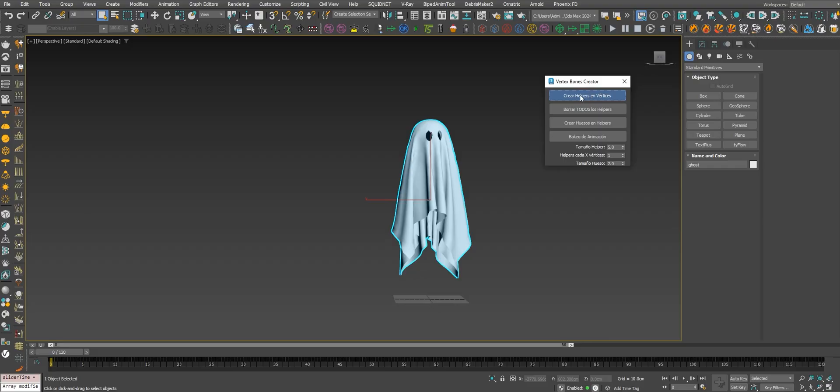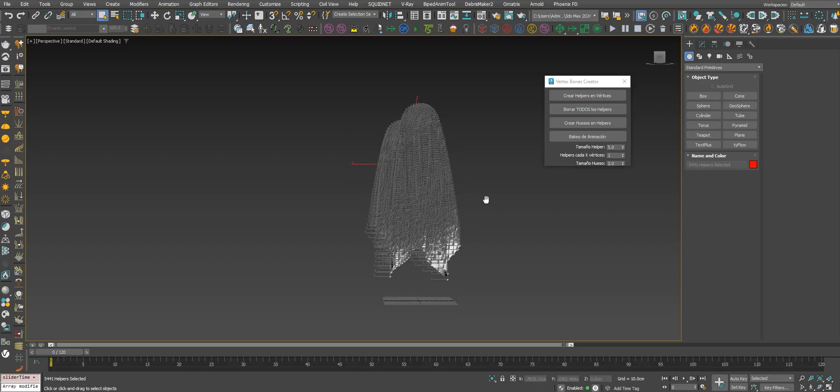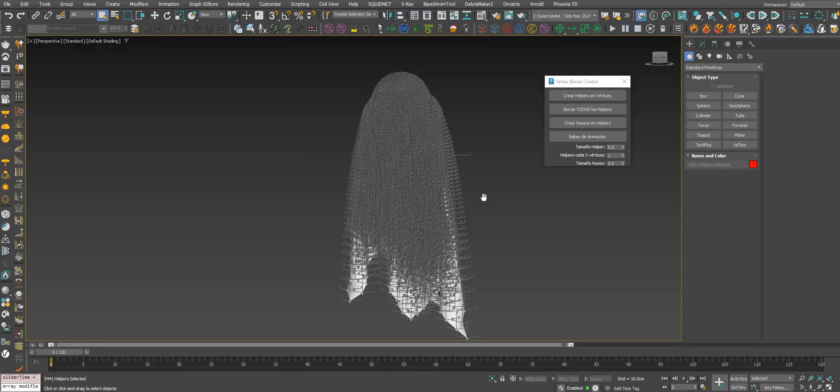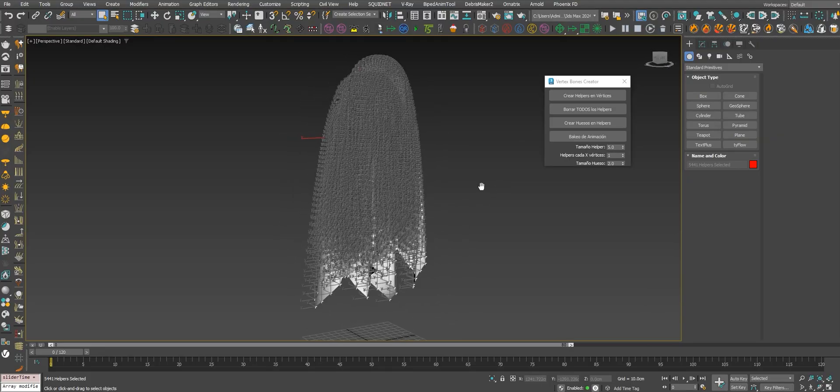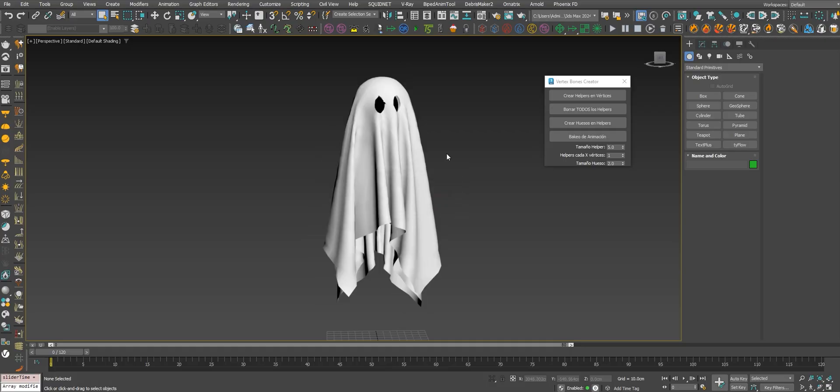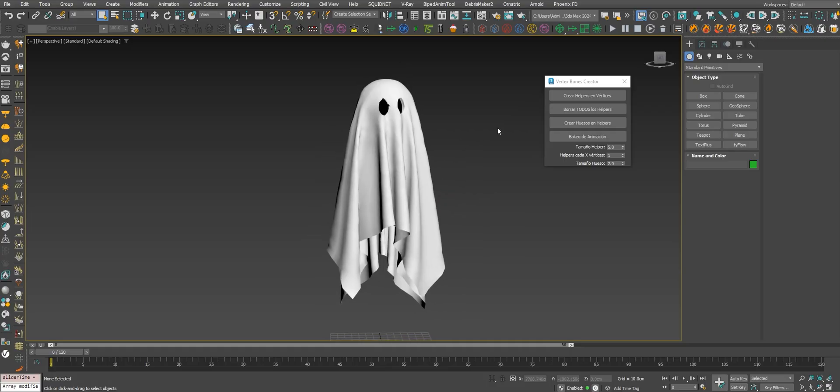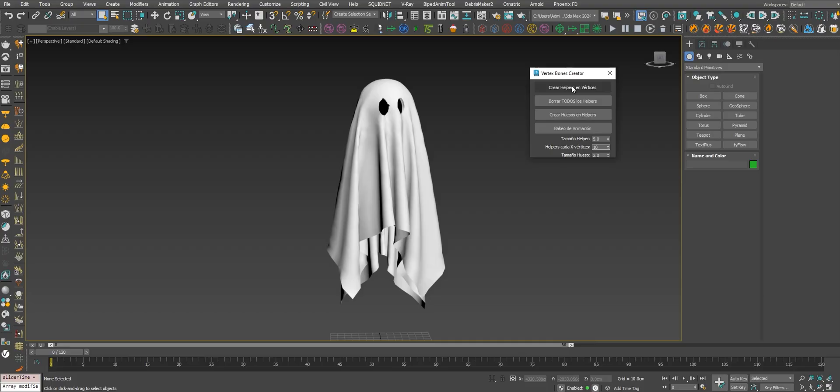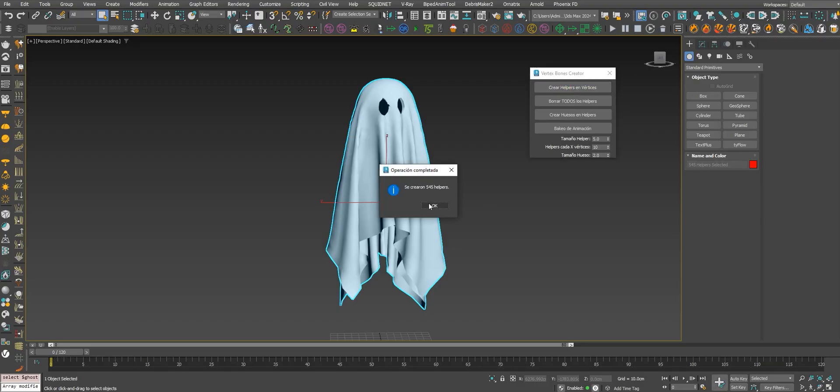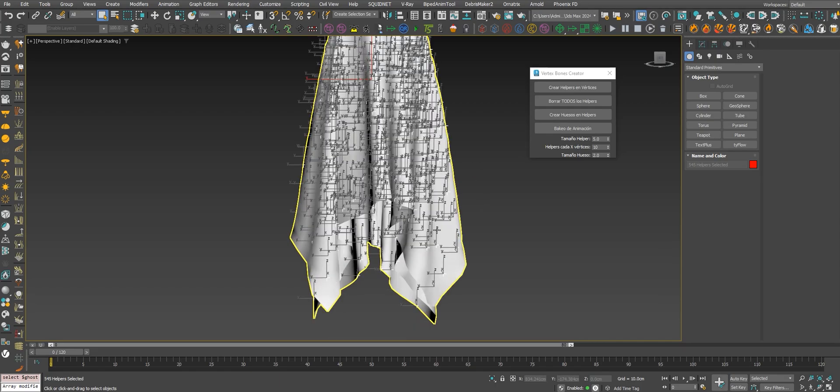Let's delete all the helpers. Let's create between 10 vertices, create one helper. Let's see if it creates less. We select the object. Now we have 445. This is less.